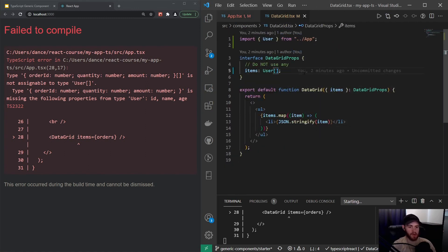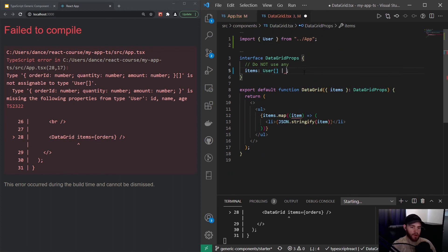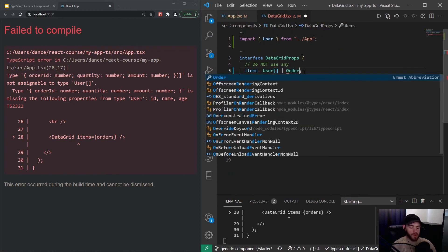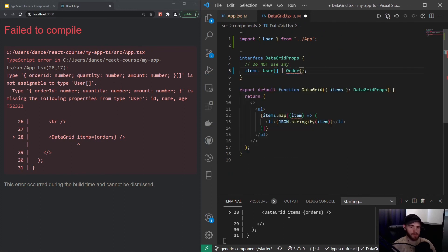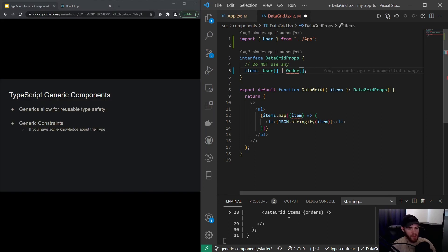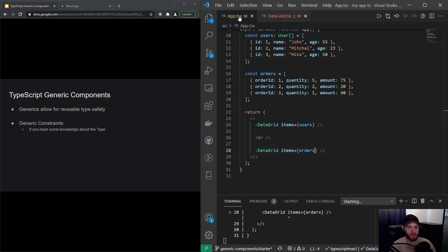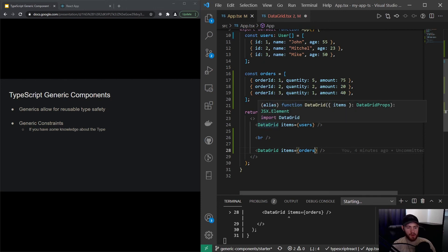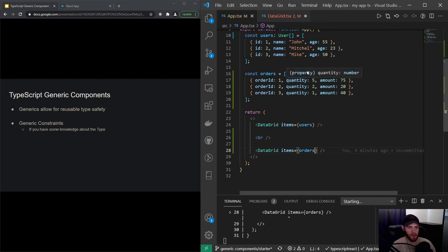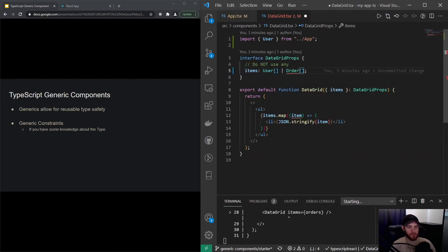Now what we could do is make another interface for Order, and then in the data grid component we could say items is either a User array or an Order array. But let's imagine that we have 10, 20, 30, even more different kinds of items we need because we use the data grid in many different places. This would become a problem.